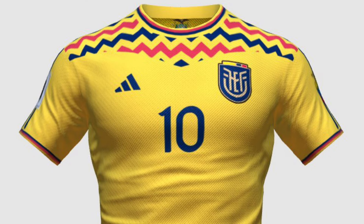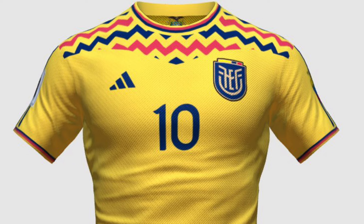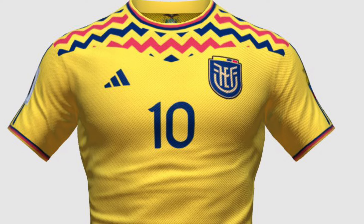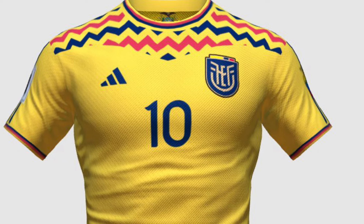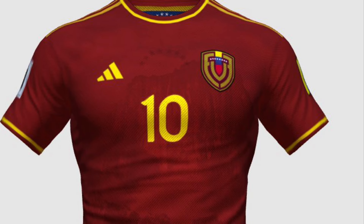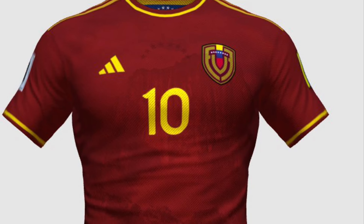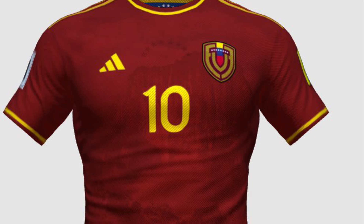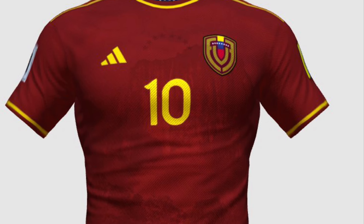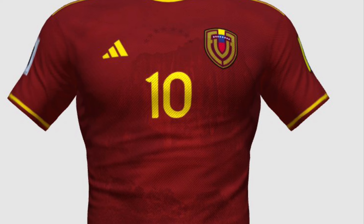Ecuador have got a very interesting shirt from me. It features a yellow, blue and red zigzag design at the top of the shirt. I think this is a very good representation of Ecuador's main colours. Moving on to Venezuela — for this shirt I've gone for a dark red like they normally would have but with yellow as the secondary colour. The most exciting part of the shirt is the background which features Angel Falls, a famous landmark in Venezuela.